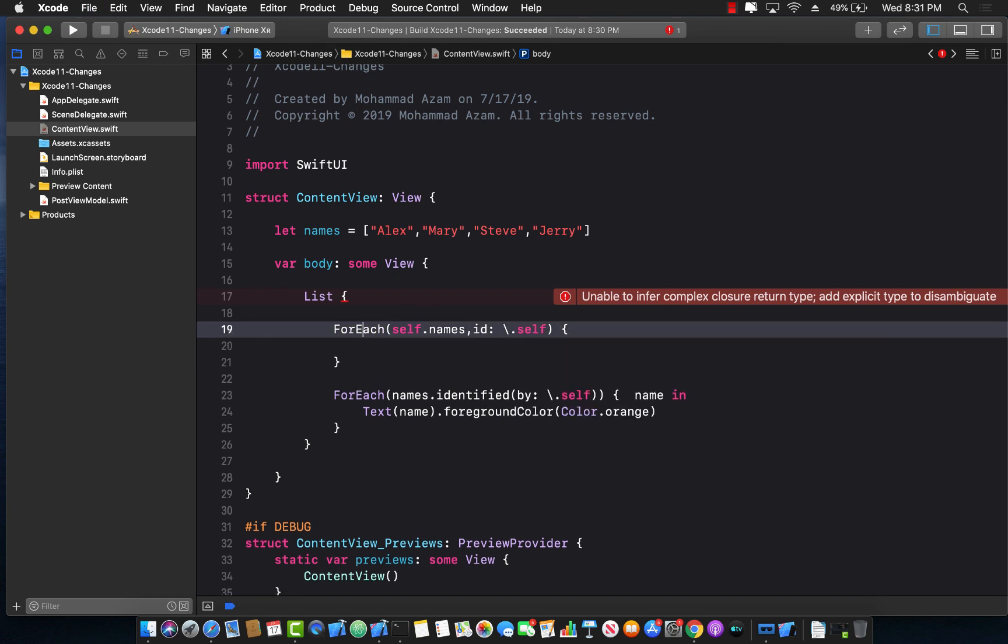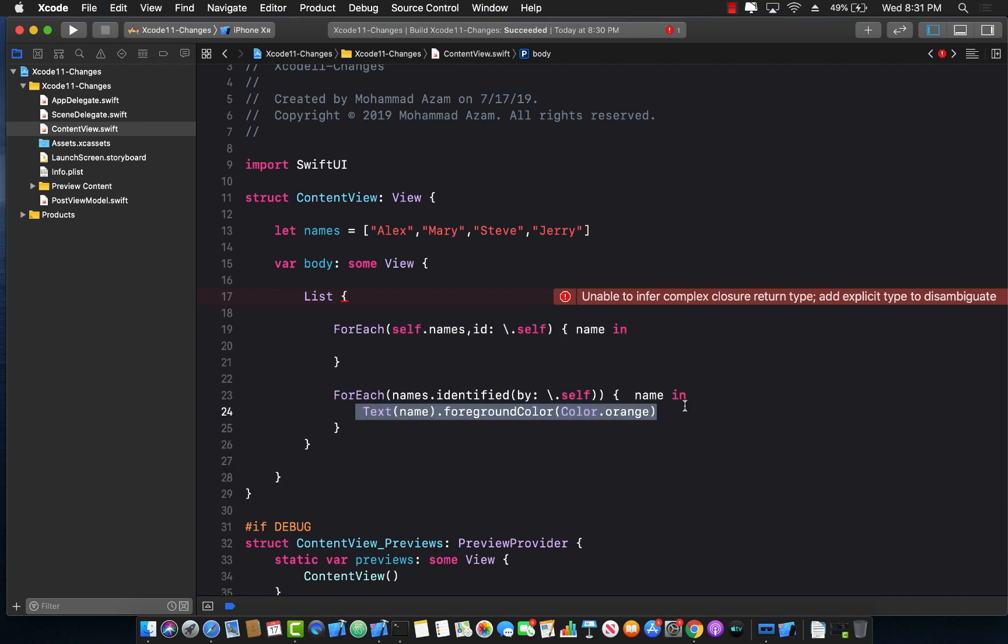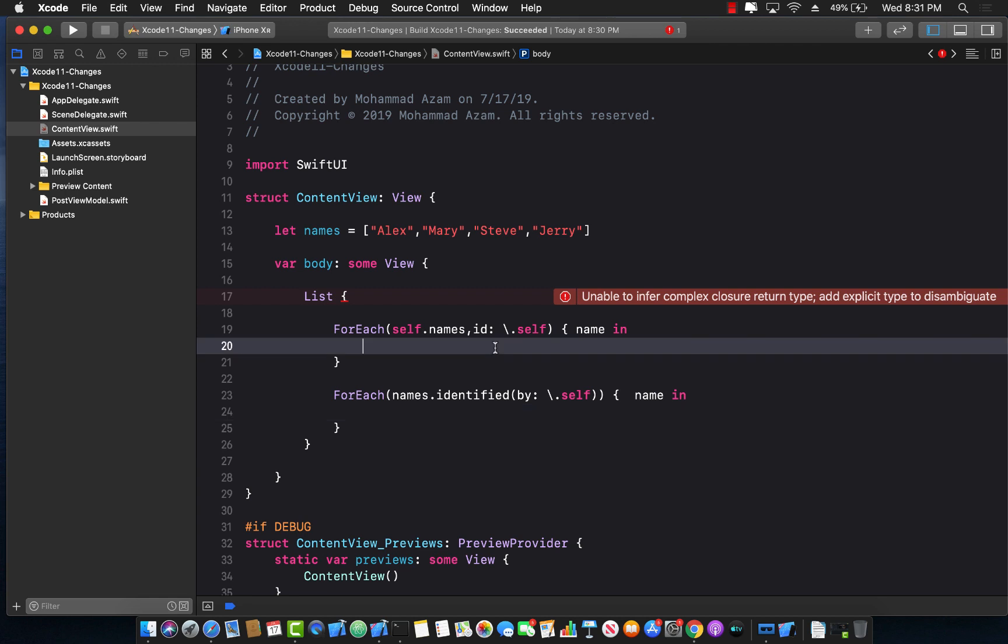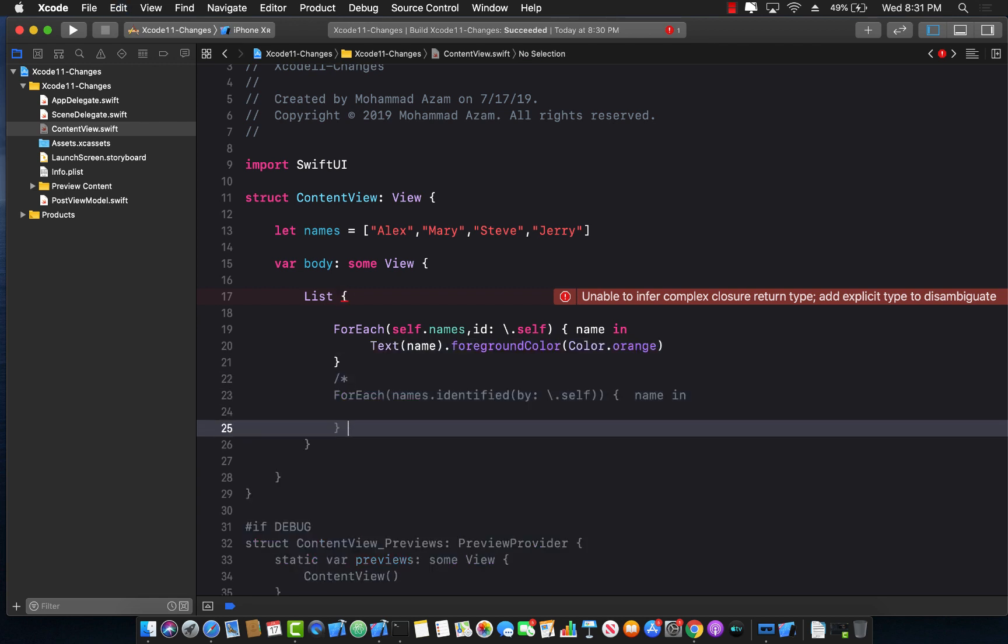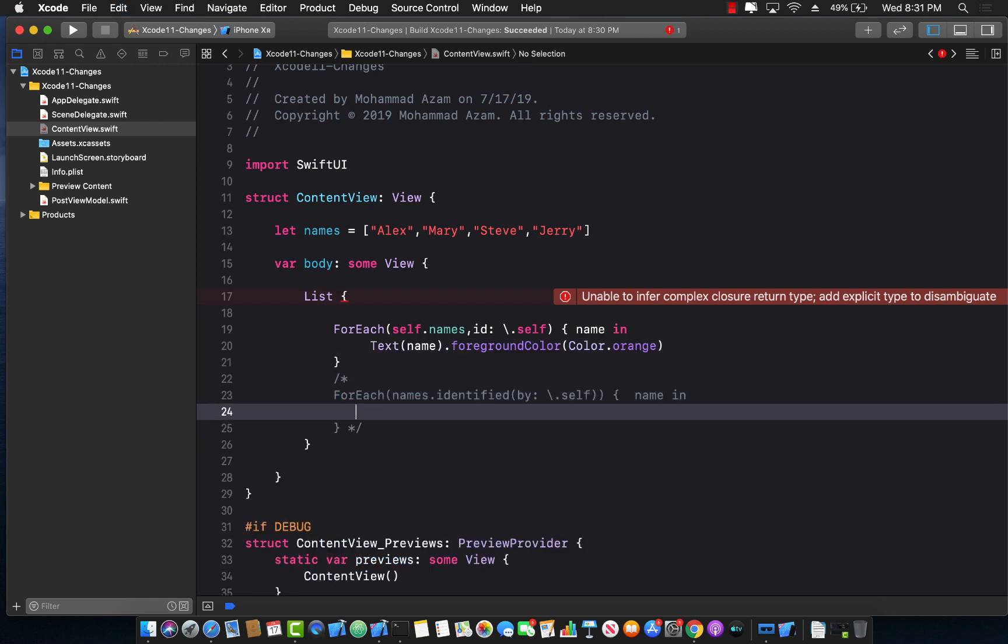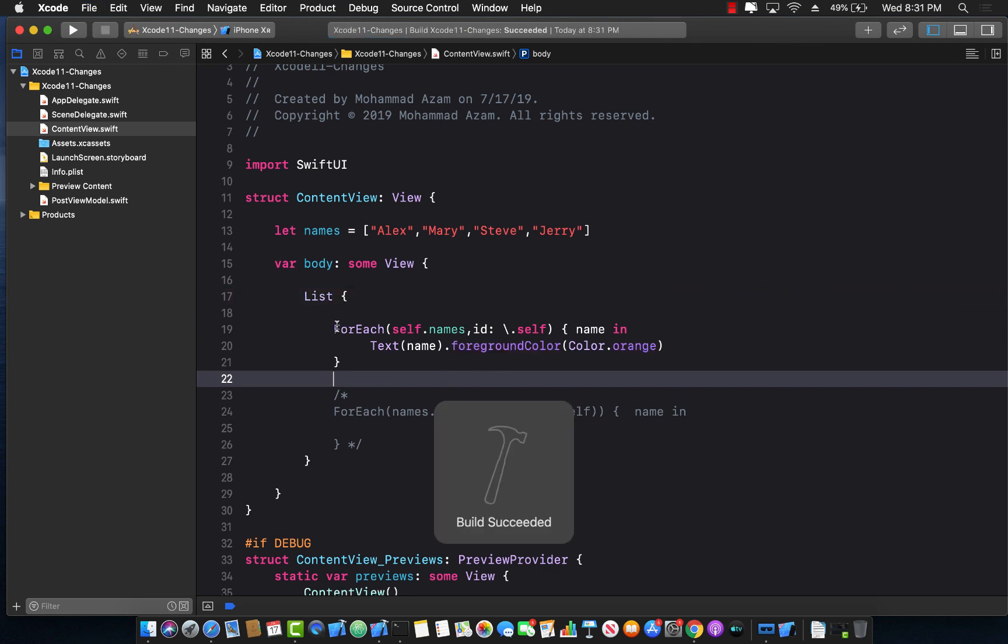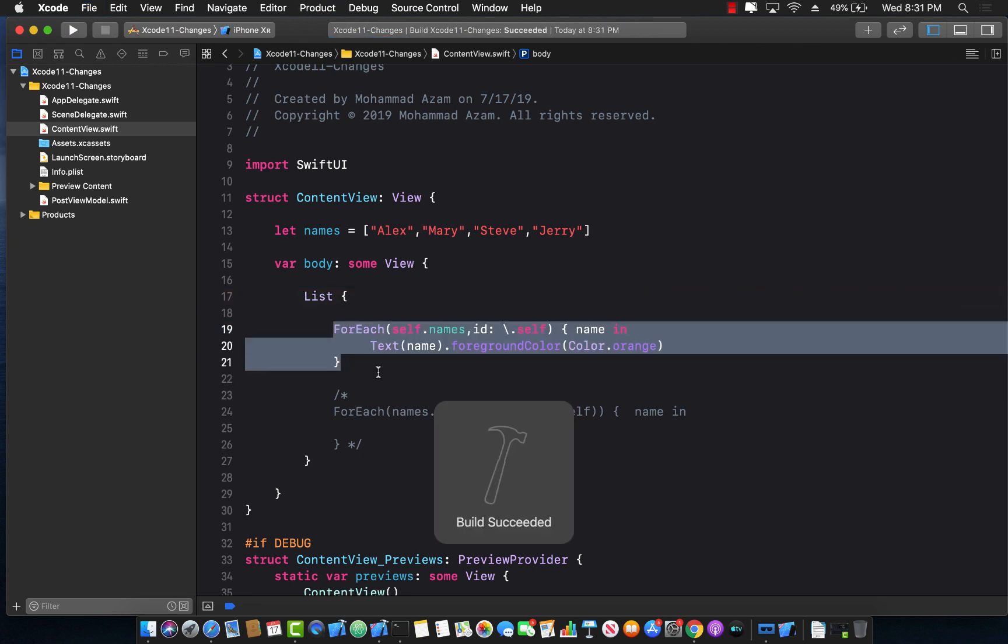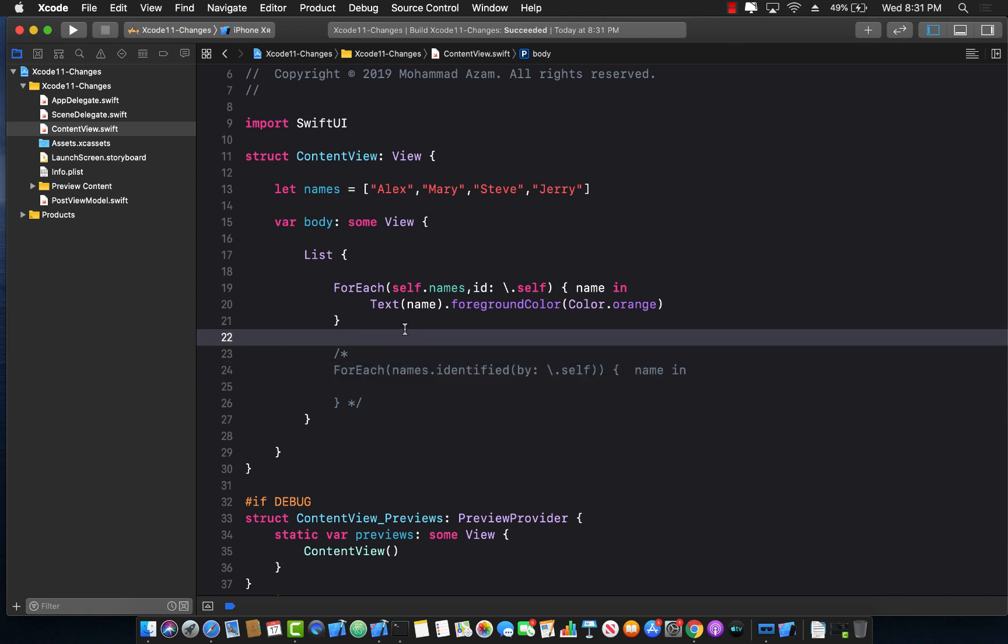The remaining part remains the same which is name, in and then we can use the text over here and we can simply put it right here. And I can most probably comment this section out because this is now deprecated. Let's go ahead and build that. It's going to produce the same exact result and this time we don't really get any issues, no warnings, no nothing.